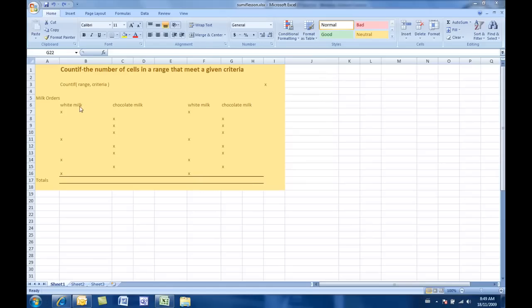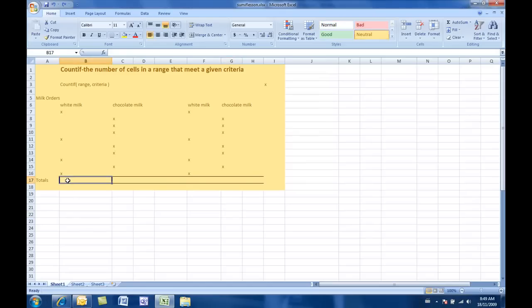The secretary's put this in Excel. So here we have simply x's for the kids who wanted white milk, and x's for the kids who wanted chocolate milk. And we need to know now how much milk to order. So, rather than counting them manually, of course, we want these numbers to be generated automatically.